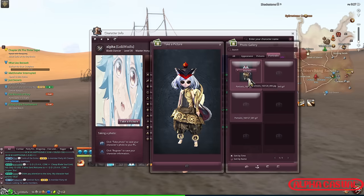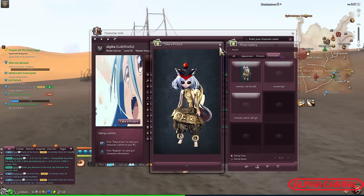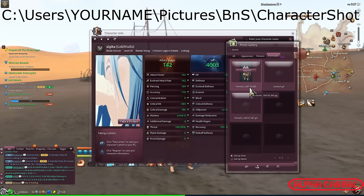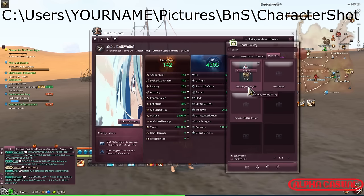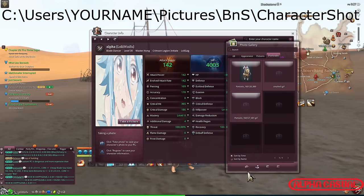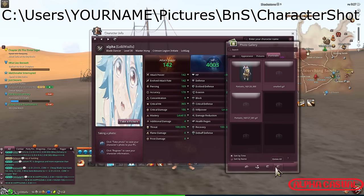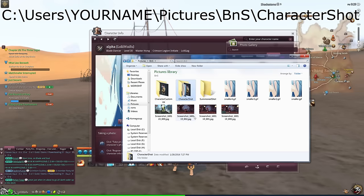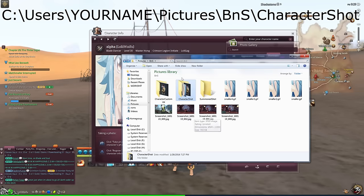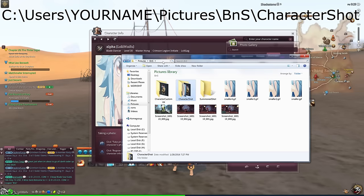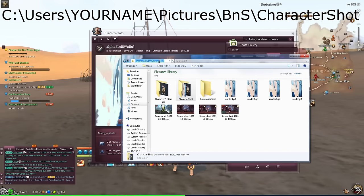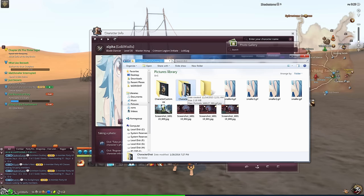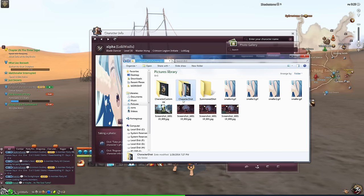Take note of the name of the portrait image. After that, go into Windows into your default picture folder and locate the Blade & Soul section. Then go to the character shot folder and locate the portrait that you have just taken.